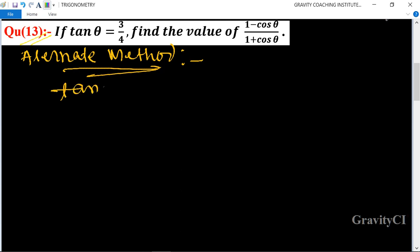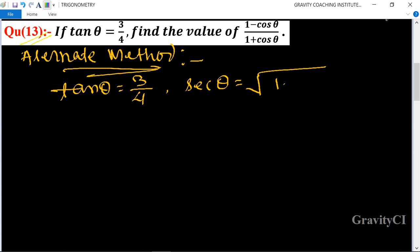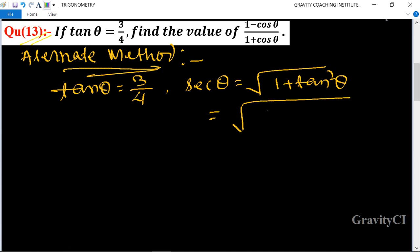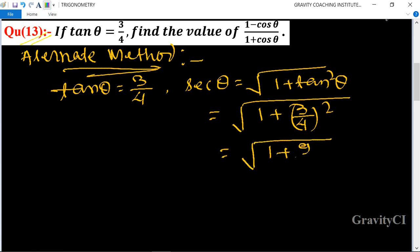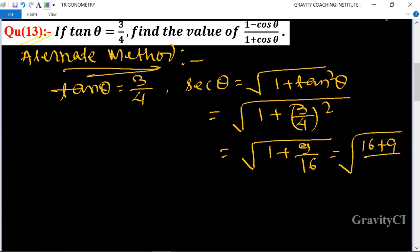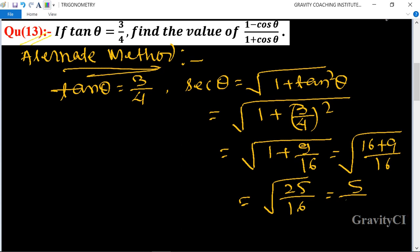Given tan theta is equal to 3 upon 4. We know that the formula of sec theta is equal to root under 1 plus tan squared theta, so it is equal to root under 1 plus 3 upon 4 to the power 2, equal to root under 1 plus 9 upon 16, equal to 16 plus 9 upon 16, which is 25 upon 16.